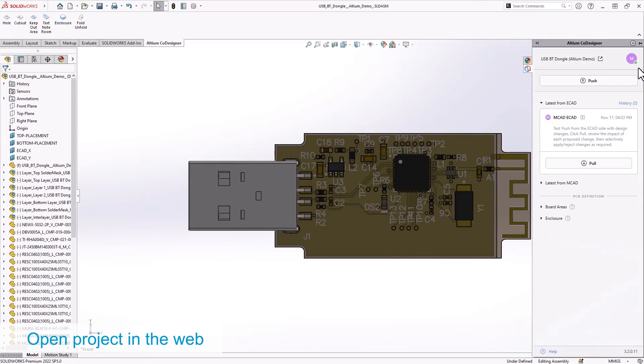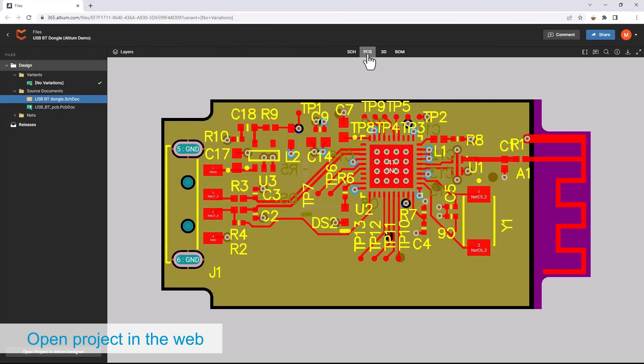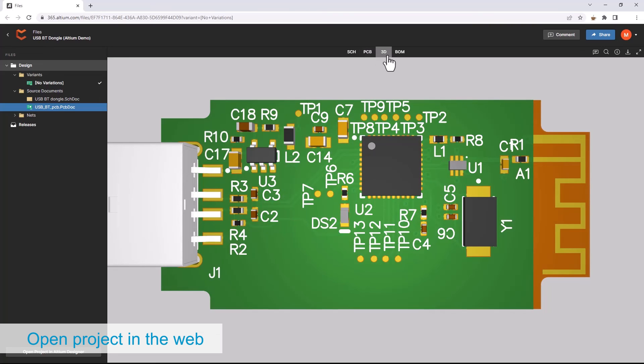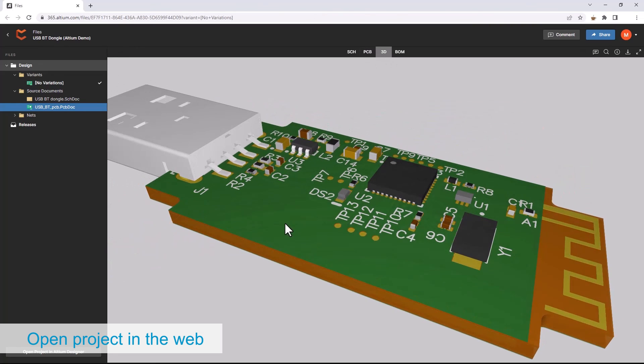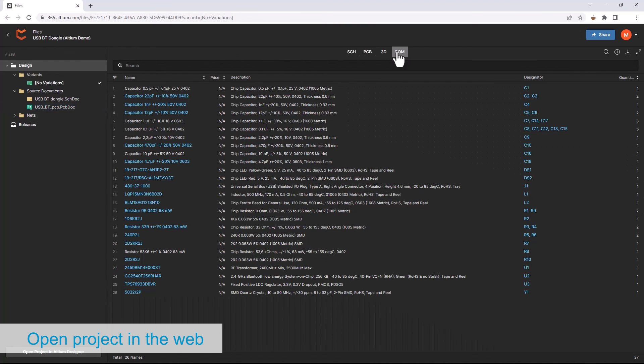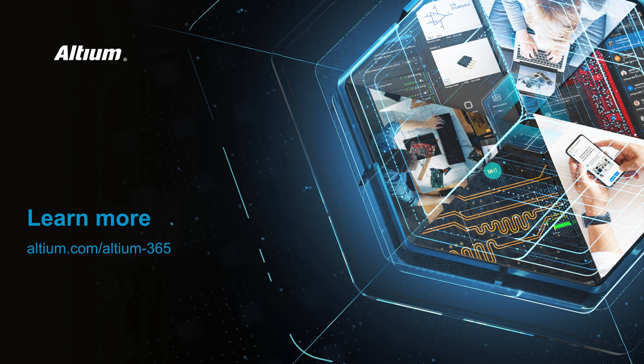Outside your MCAD tool, we can also view the design on the web. Easily toggle between schematics, PCB, 3D model, and bill of materials. To learn more, visit our website.